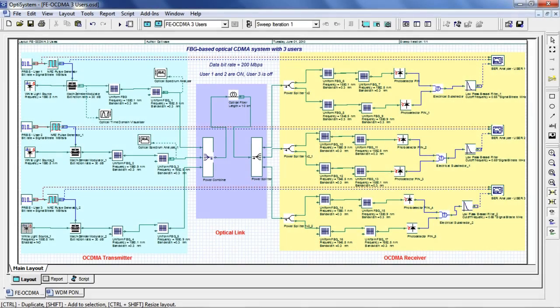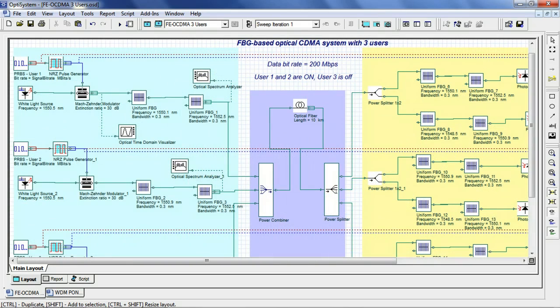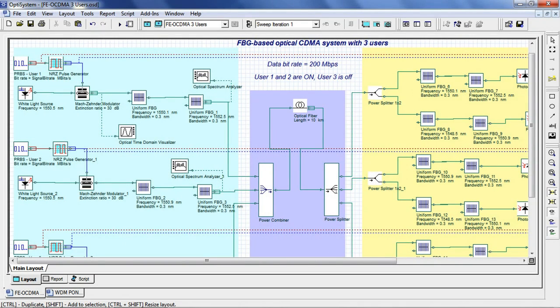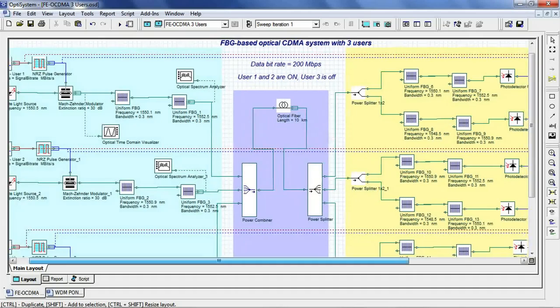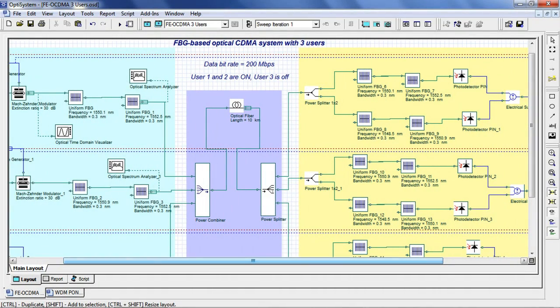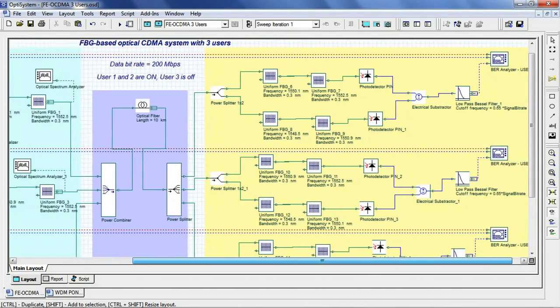Fiber to the Home, or FTTH, is an optical access network architecture that uses optical fibers to replace all or part of the metallic cables to the end user. In this layout, we have simulated a 3-user Fiber Bragg Grating based OCDMA network at 200 Mbps.